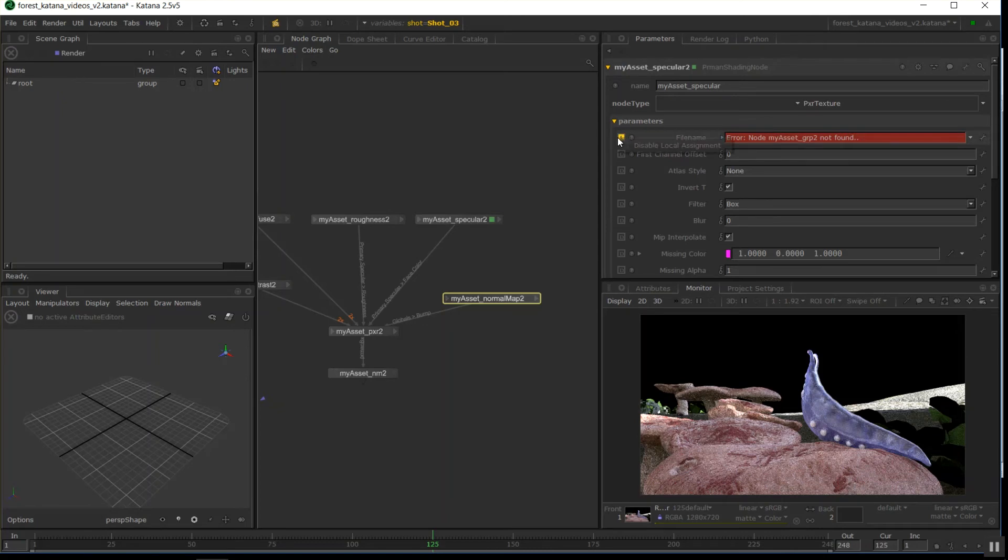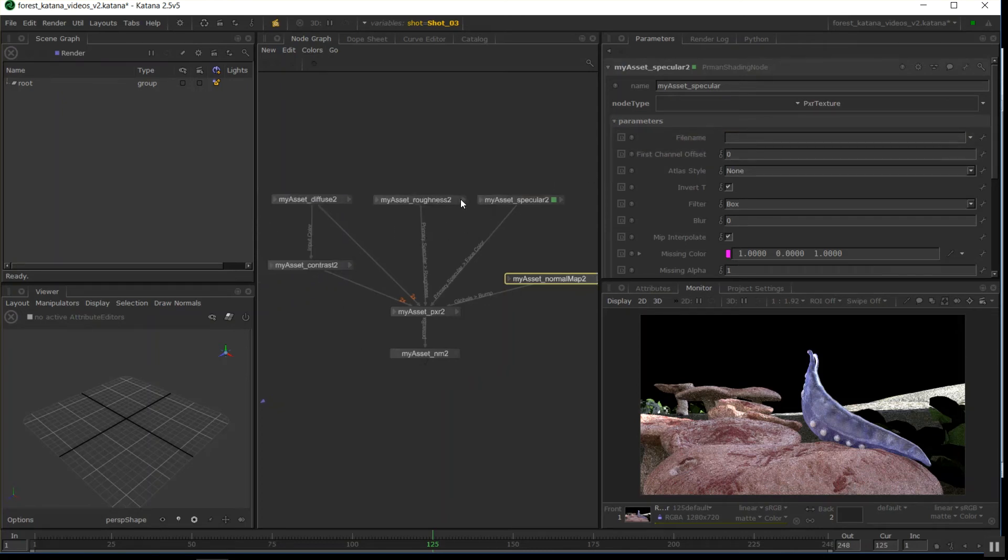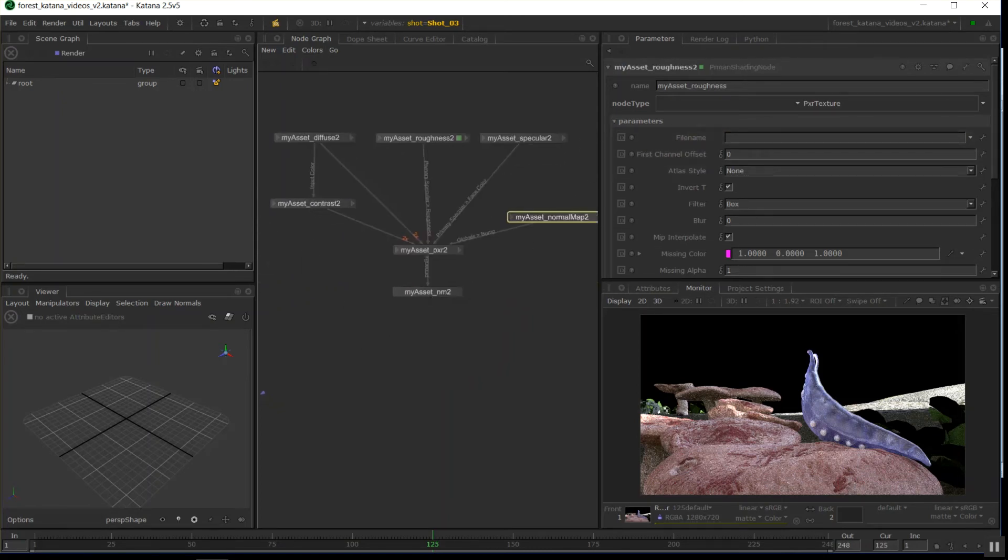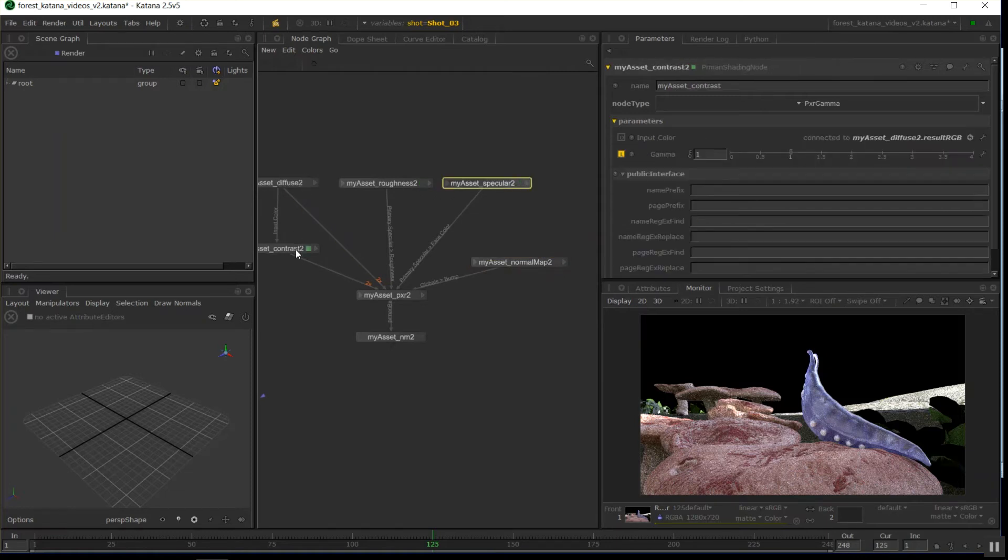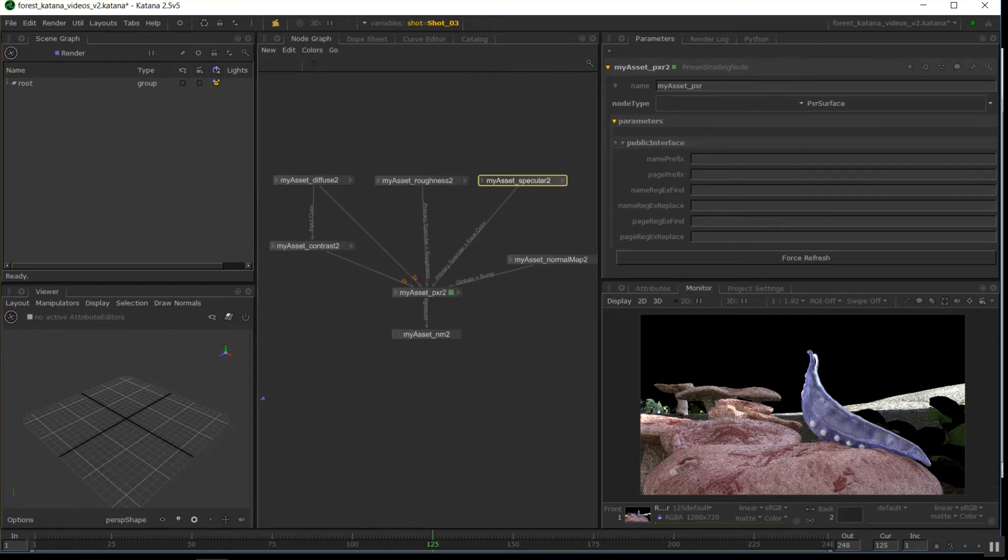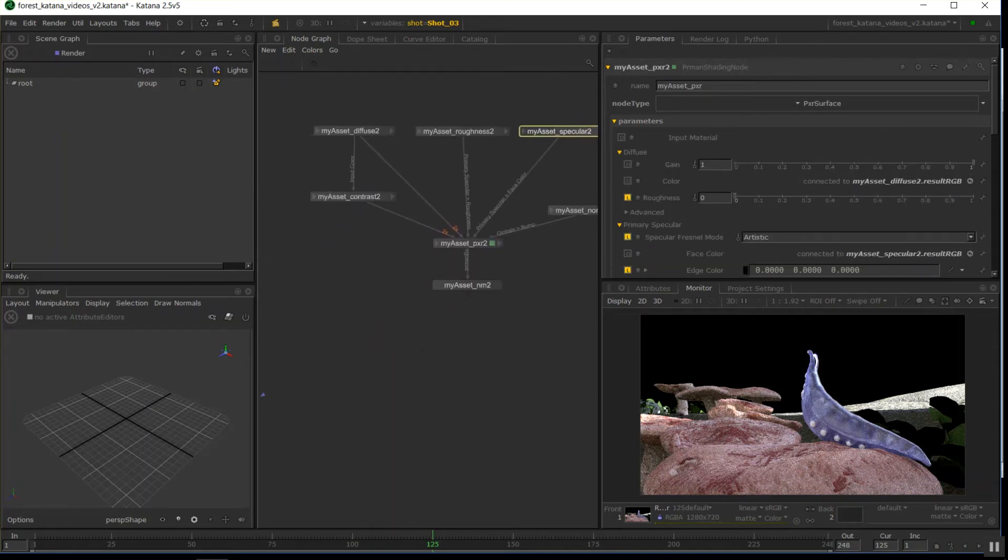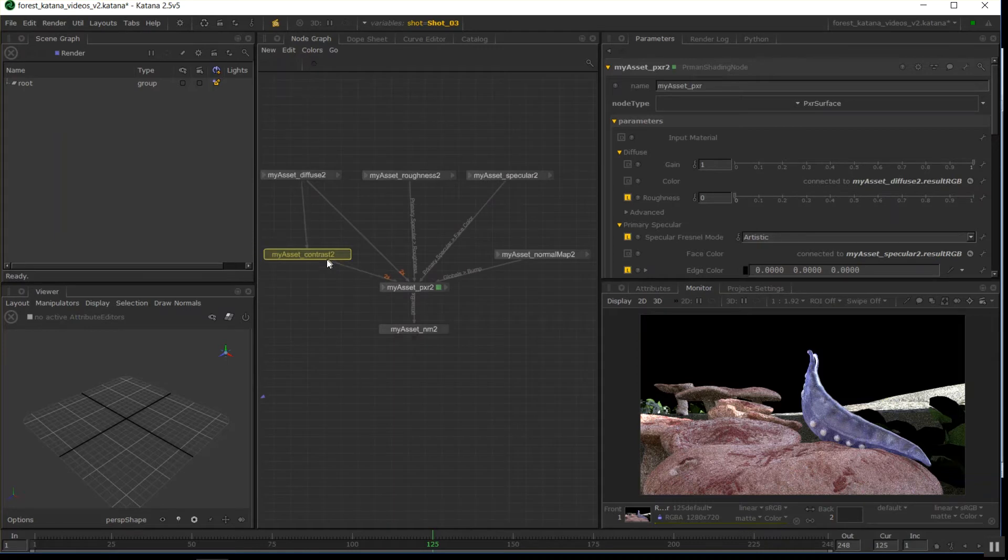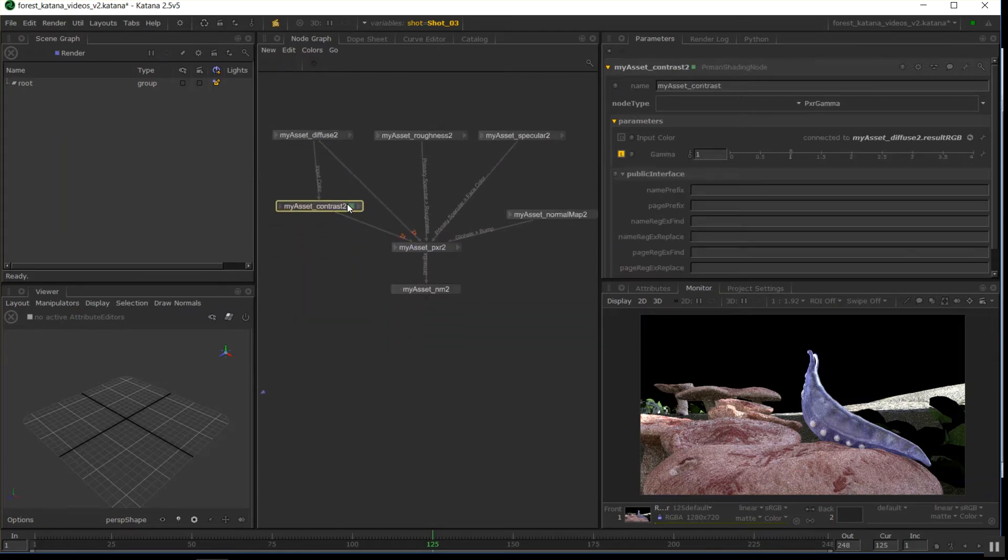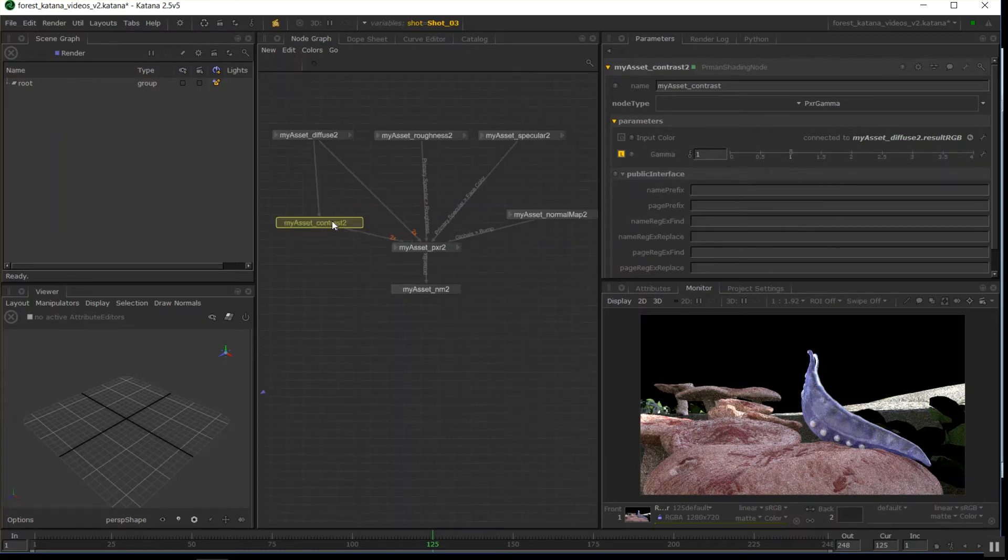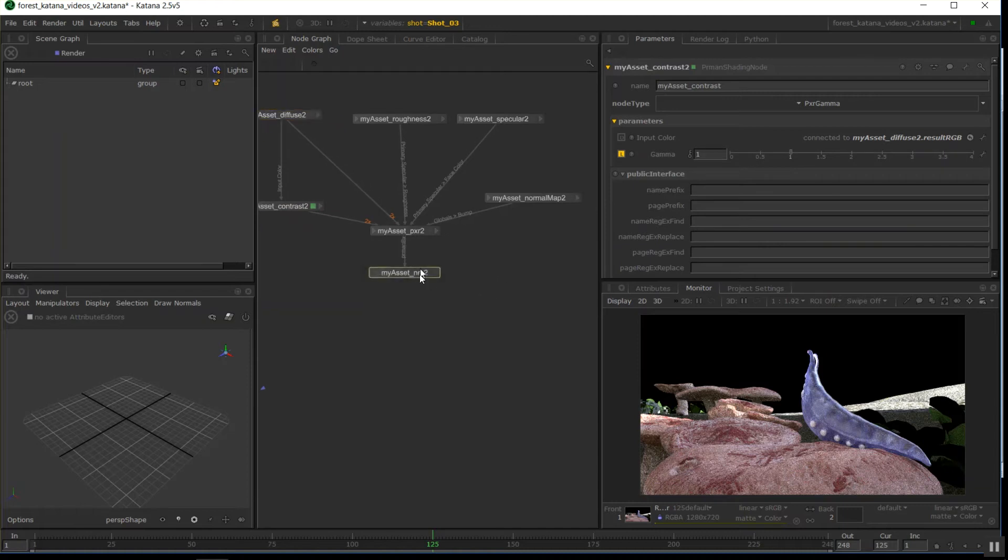I'm going to delete the mat ID just for this time, and click there, disable local assignments. Love that feature. Okay, so now we're fairly vanilla on this now. It's all fairly basic. So this contrast here is to boost my, to gamma up any skin surfacing that I'm using just for a cheap subsurface color hack.